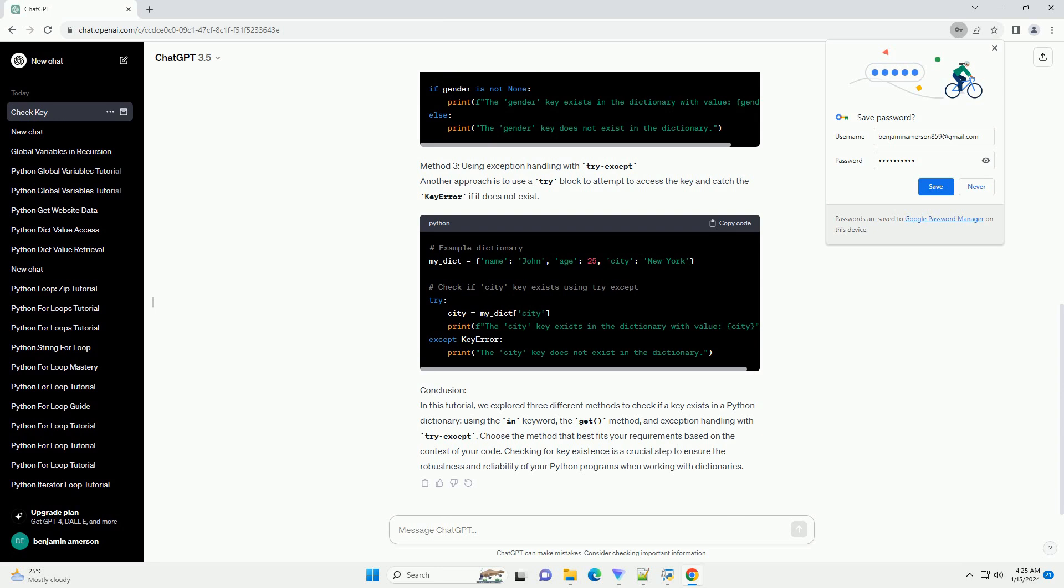Method 3: Using exception handling with try-except. Another approach is to use a try-block to attempt to access the key and catch the key error if it does not exist.